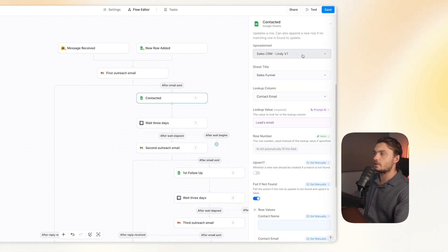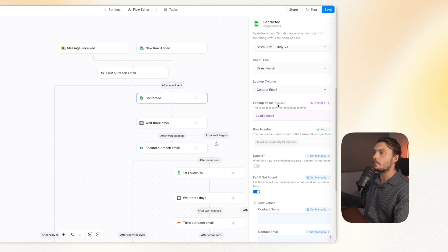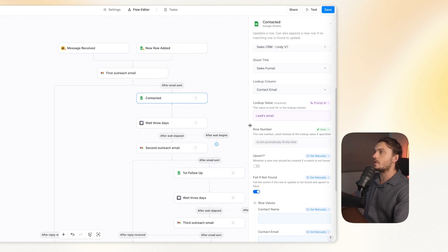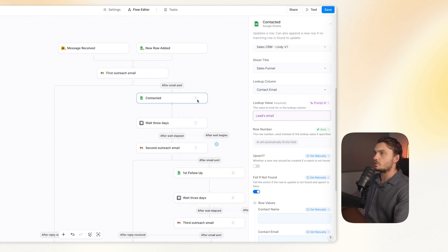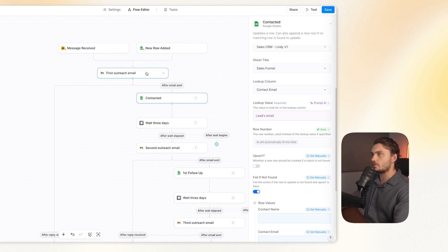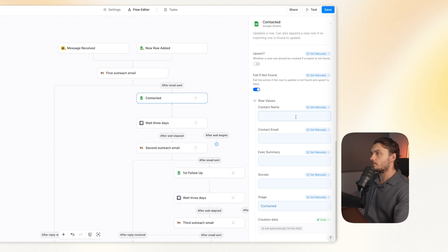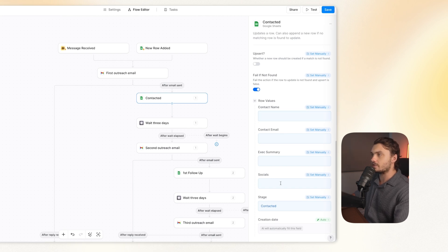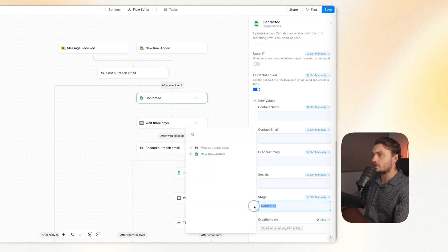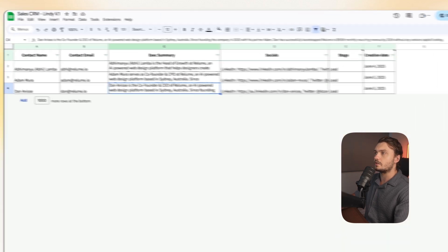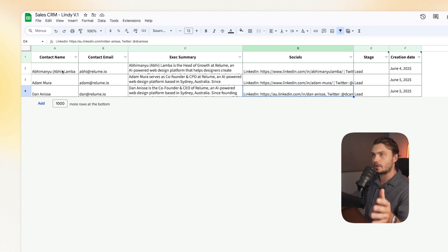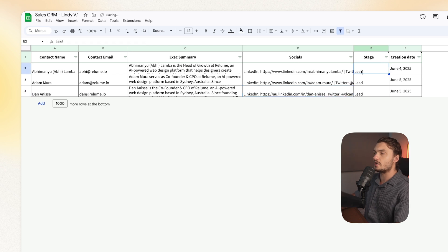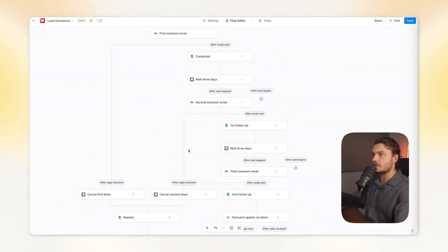And then I added a Google Sheets update row. So here once again, I set it to our spreadsheet. And for the lookup value, I just did prompt AI, and I set it to leads email. So basically what it does is that it uses the leads email to find the row on here to then update. And then for the updating the rows, I just set all this manually, like I set them to blank, so it doesn't modify them. And then for the stage, I set it to contacted. So that when the lead has been contacted by our outreach AI, the stage will actually change to contacted.